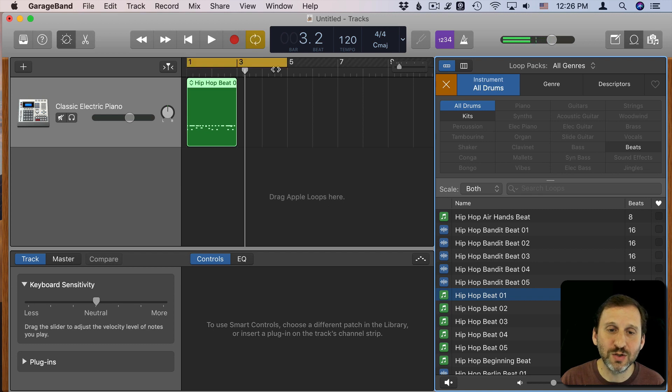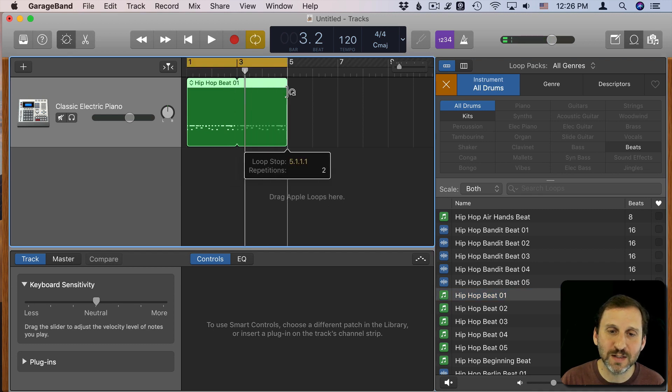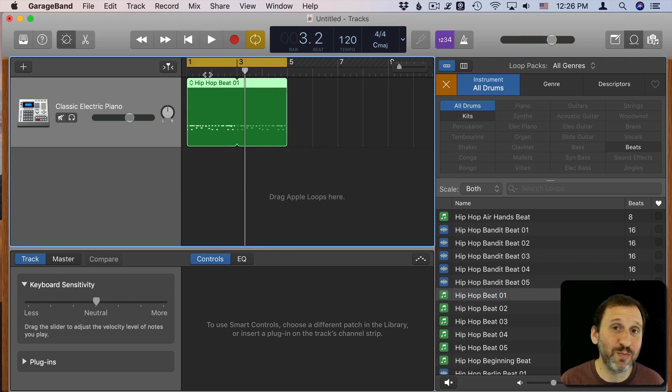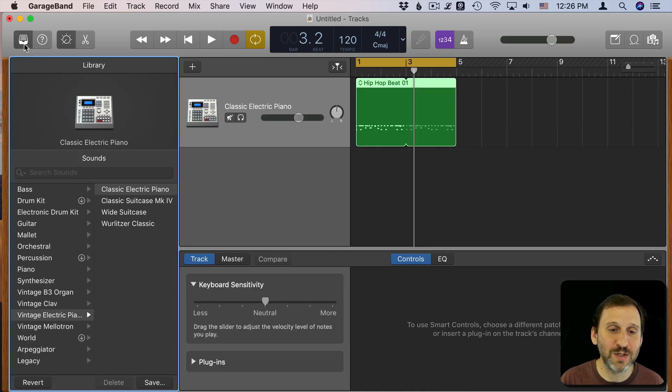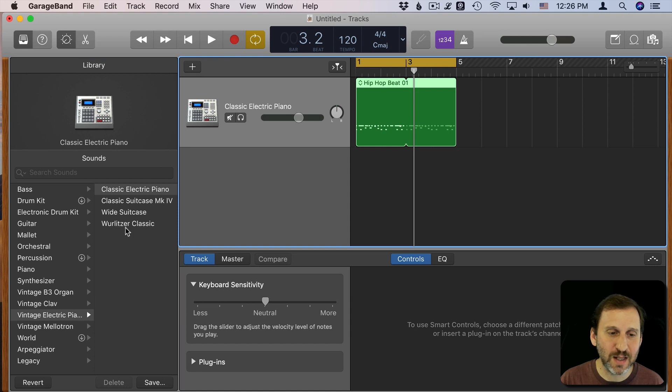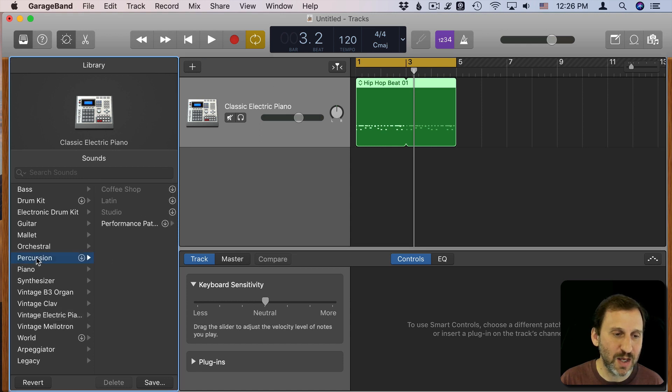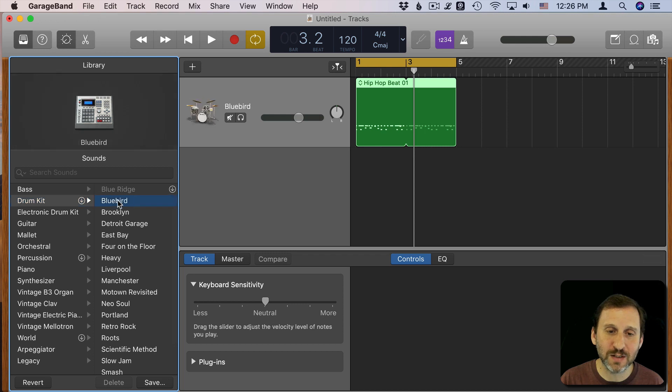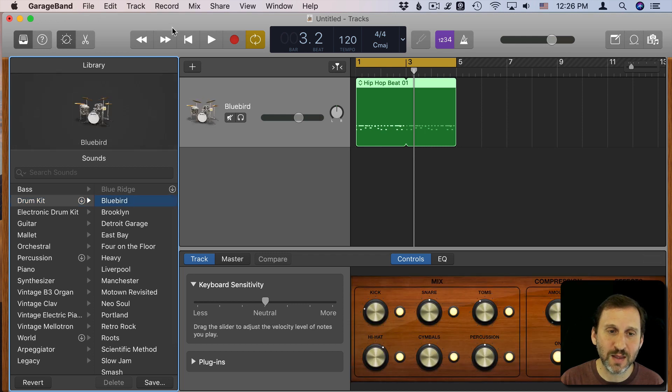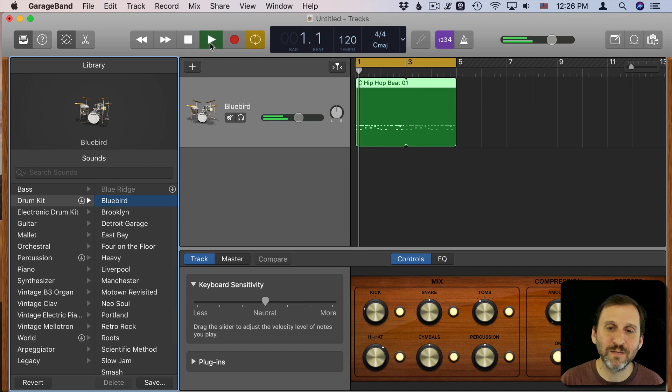I can set this to Loop by the way. I'll extend this out here. Now it's going to loop and continue to play as I test out new instruments. So I'll go into the Library here and you can see when I select this I can now go into Drum Kits and I can change the Drum Kit to something else. So let's hear that and then I'll keep selecting new Drum Kits.